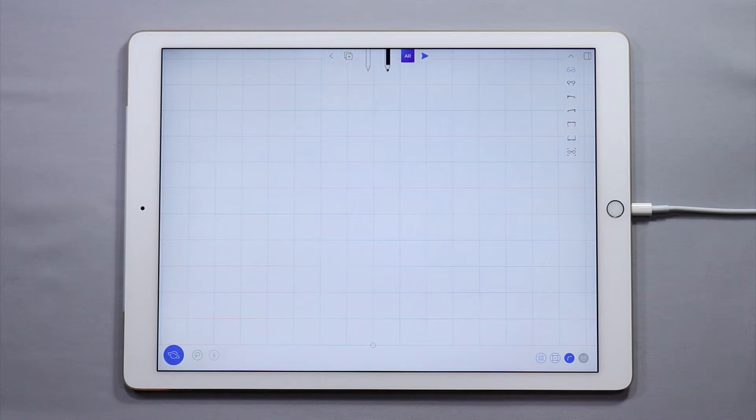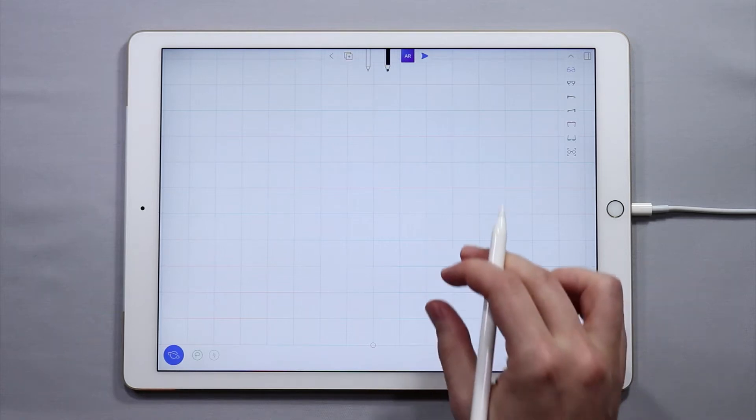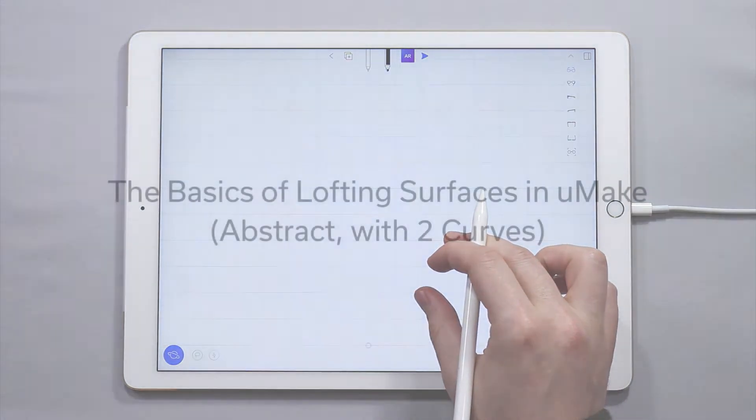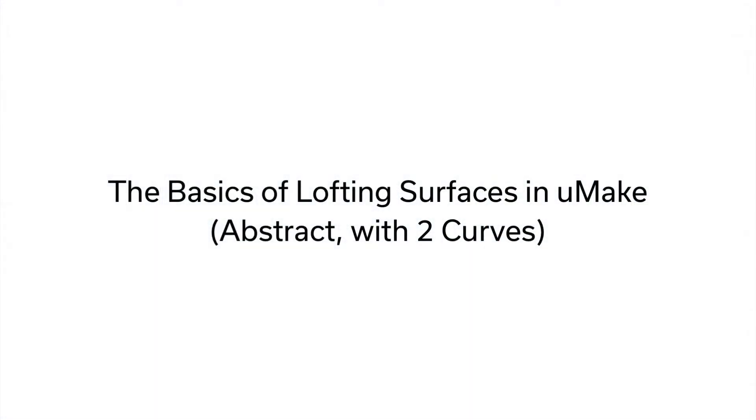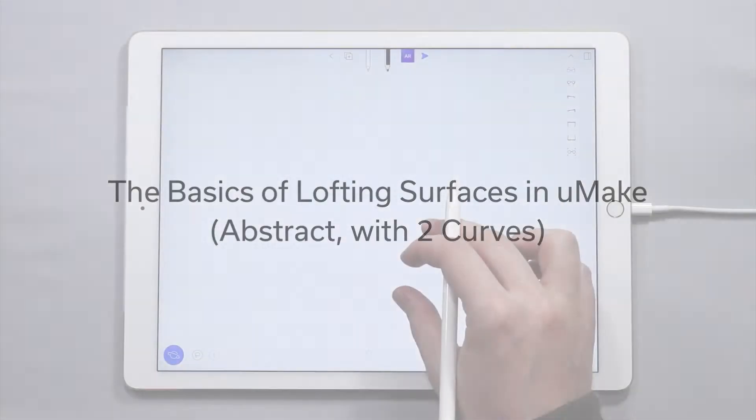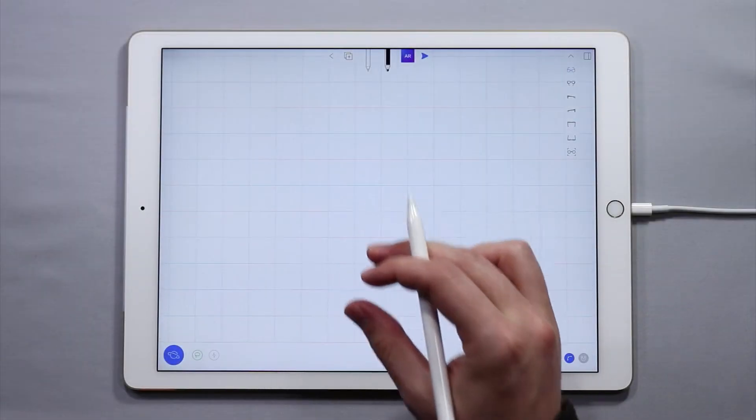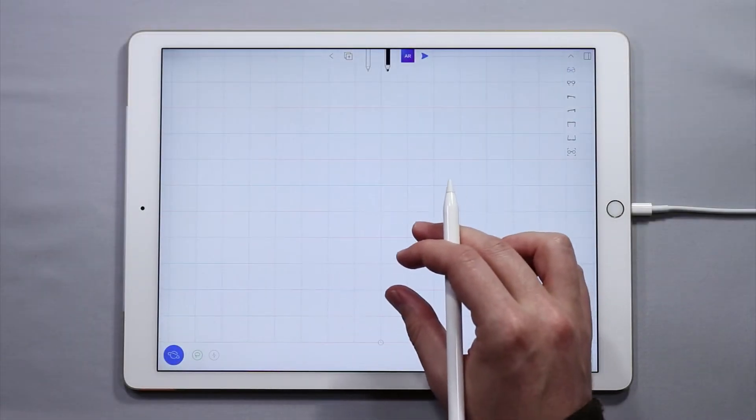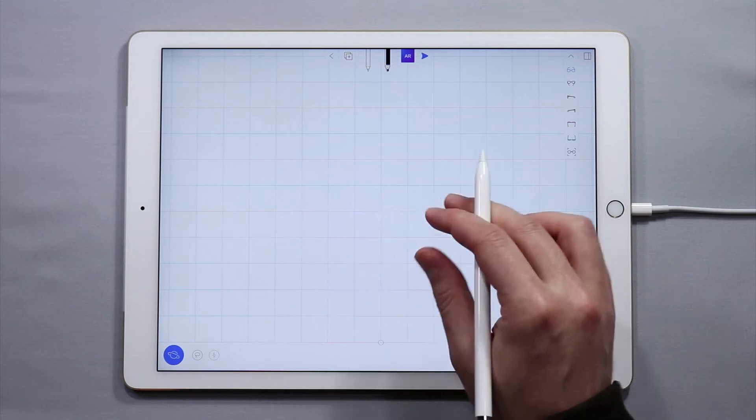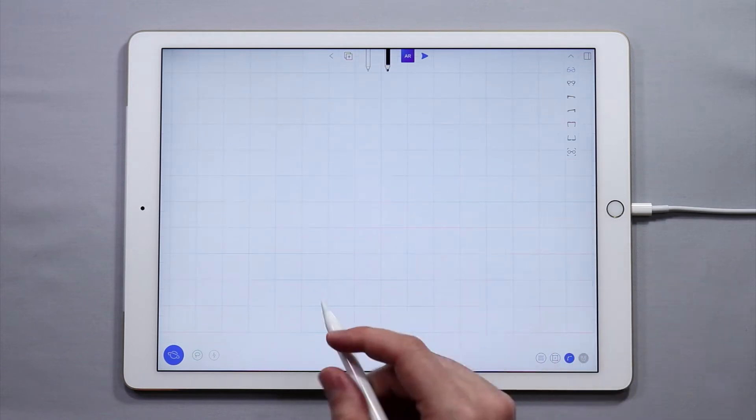Hello and welcome to another uMake tutorial. My name is Nico and in this tutorial I want to talk to you about lofted surfaces. Lofted surfaces are basically surfaces that are created between two curves.